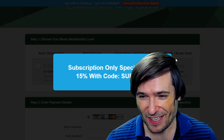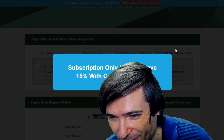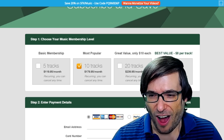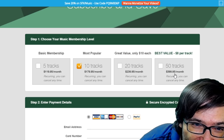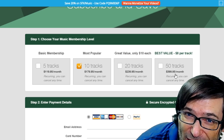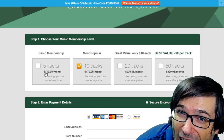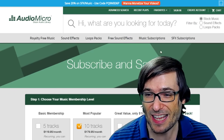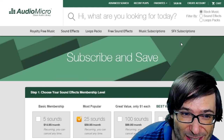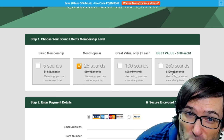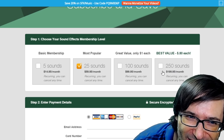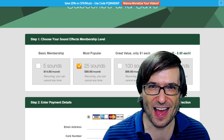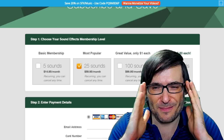If you were not partnered with Freedom and you wanted Audio Micro for your channel, they charge you almost $400 to get 50 tracks a month. If you just want five tracks, it's over $100 a month — and you get it for free. For sound effects, it's an additional $200 a month for 250 sound effects, or $15 a month for just five. You get unlimited sound effects and unlimited music for free.